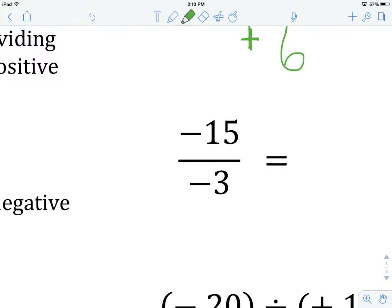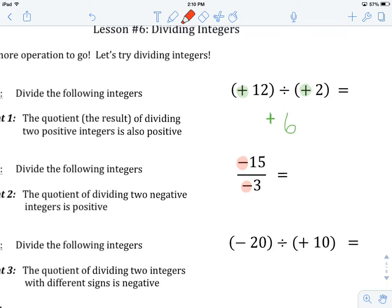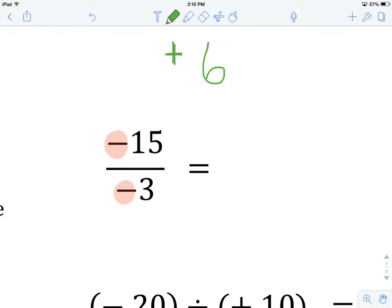If we look at these integers, we'll notice that our first integer, the numerator, is negative, and our denominator, the second number, is also negative. So how will it work when we are dividing two integers with negative signs? Hint number two tells us that our quotient will be positive. So negative 15 divided by negative 3 — I just need to divide the numbers: 15 divided by 3 gives me 5. The answer is positive 5.